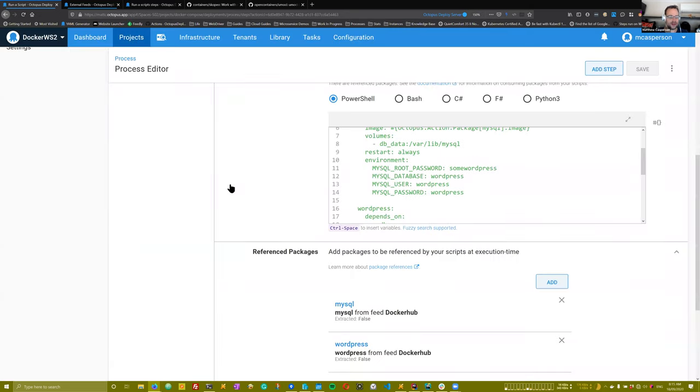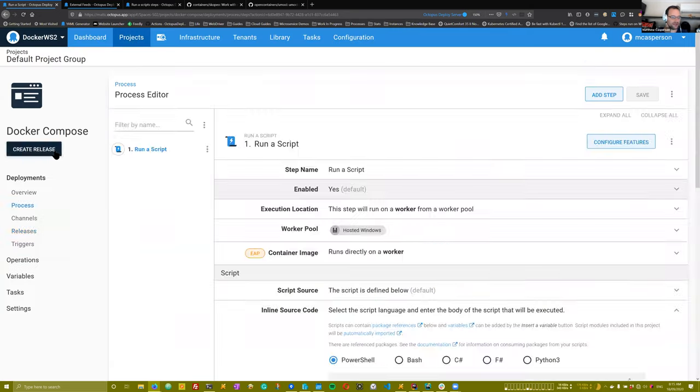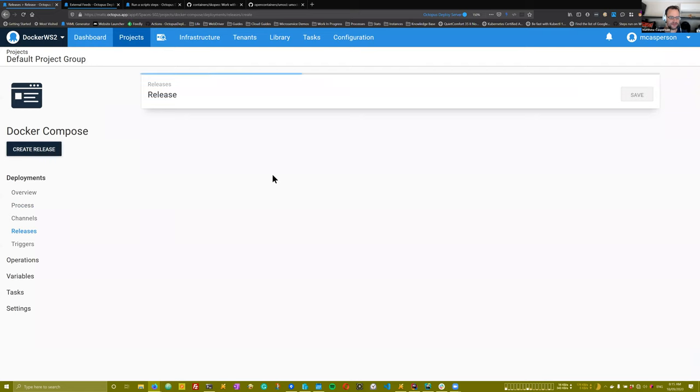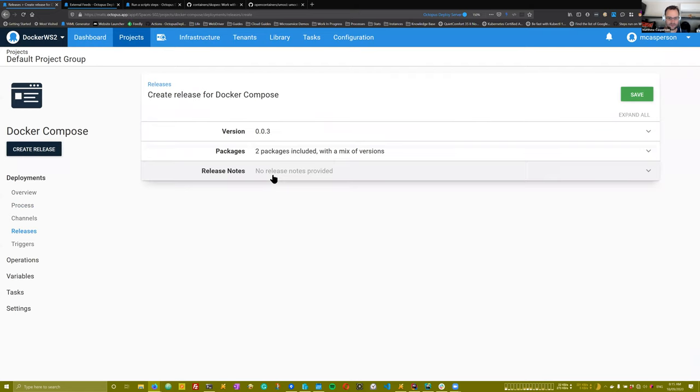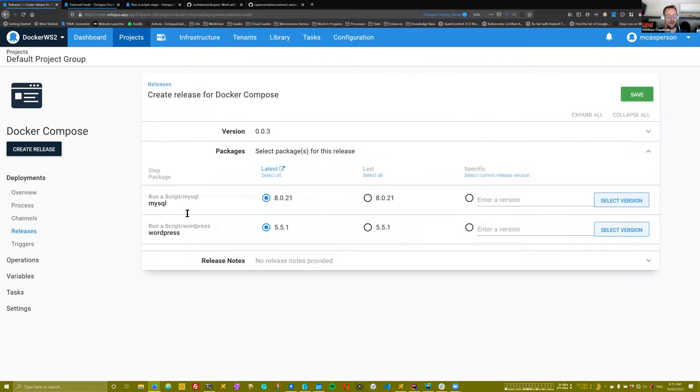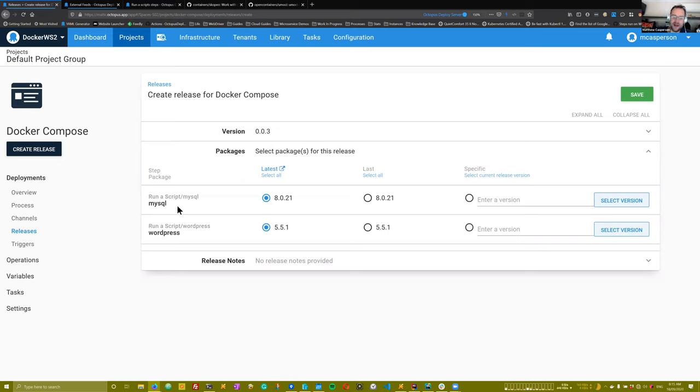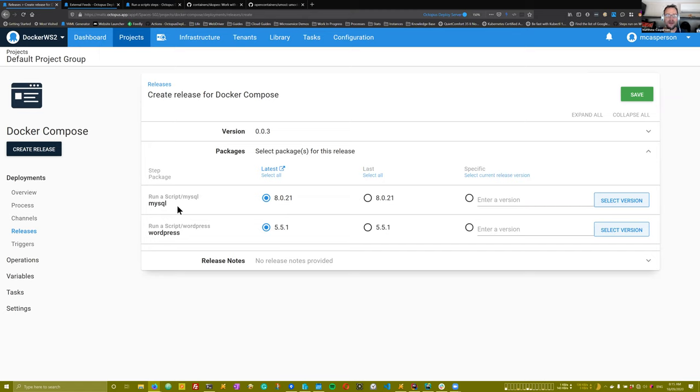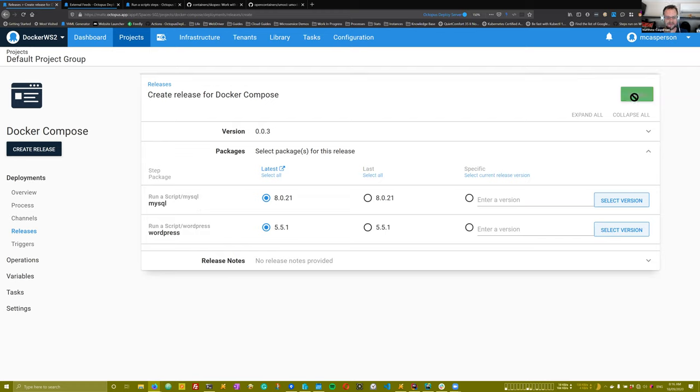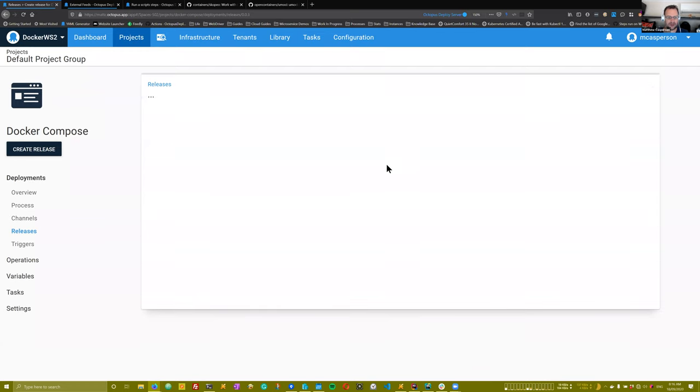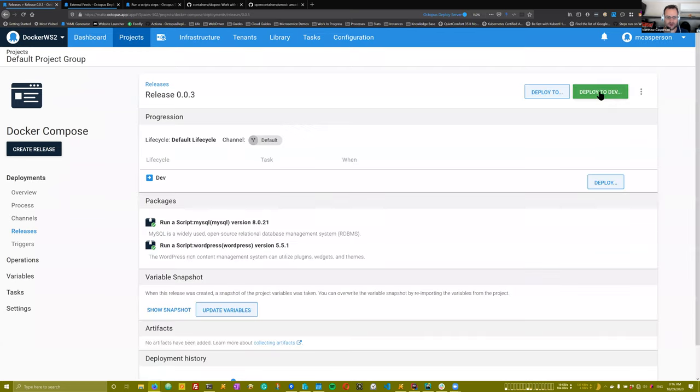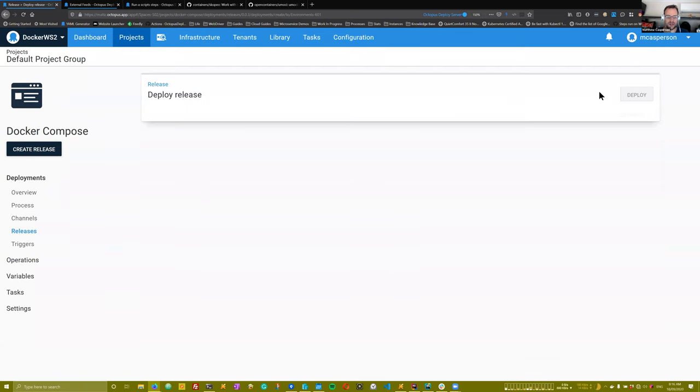And so if I go ahead and actually create this release, you can see here that we've gained the ability to select these packages, just like we would any other package. They can be put into channel rules. They can be used basically in any other way that a normal package would. The exception being obviously that because we've set them to not be acquired, they just won't be downloaded. They exist really just to contribute those variables.